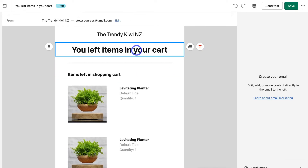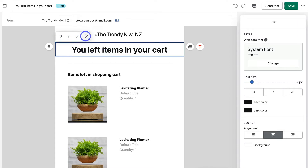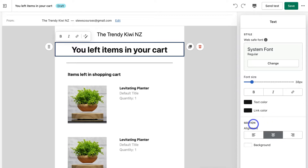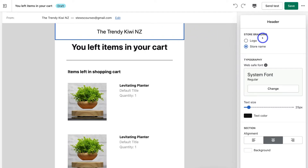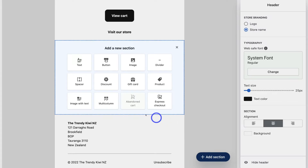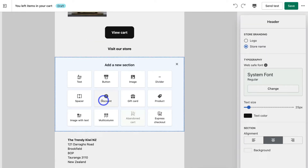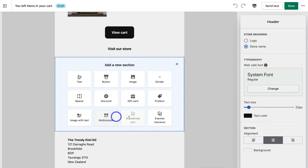For example, clicking on the email gives you basic formatting options, and on the right-hand side you have expanded customization options including font, font size, text color, link color, and section alignment. Clicking the header element lets you use either the store name or upload your business logo. Clicking 'Add section' lets you add additional block elements: text, button, image, divider, a discount or gift card to entice the customer, a product, image with text, multi-column, and express checkout.